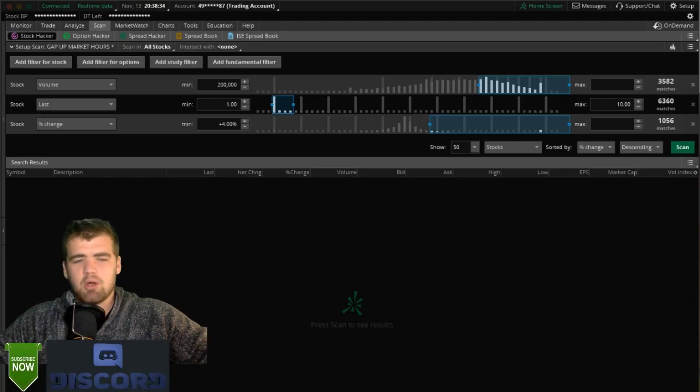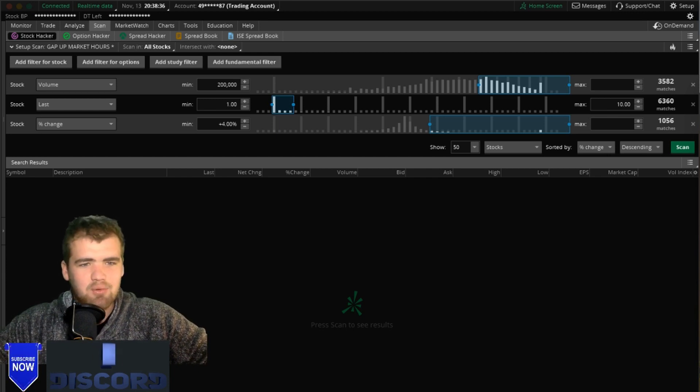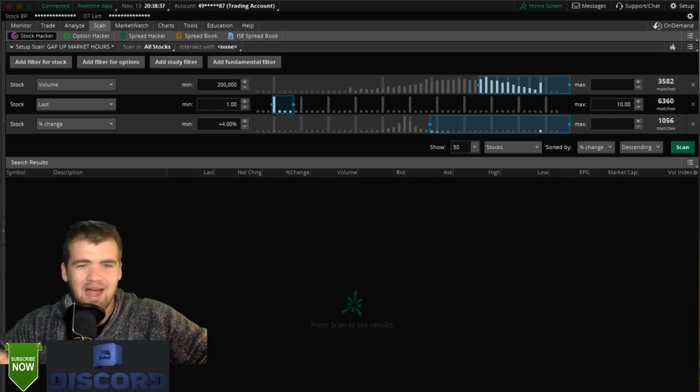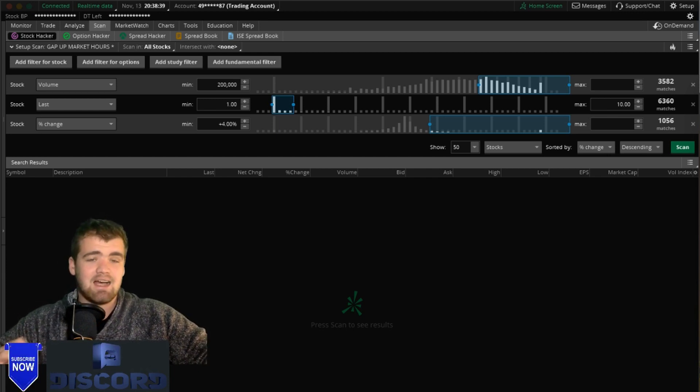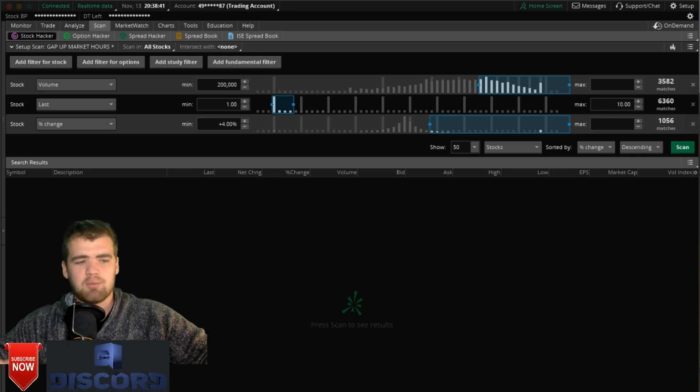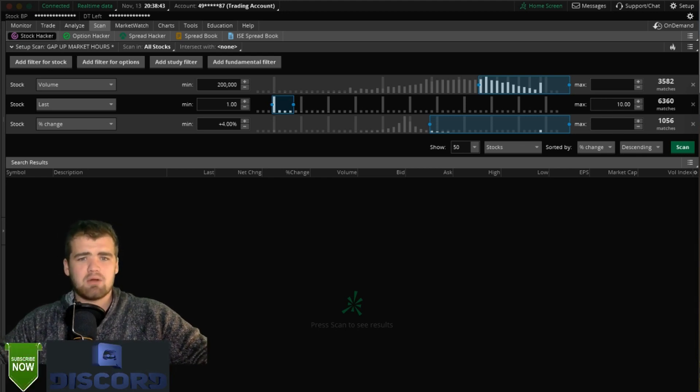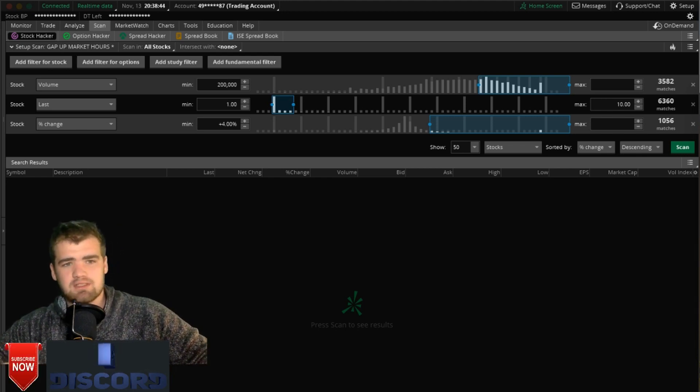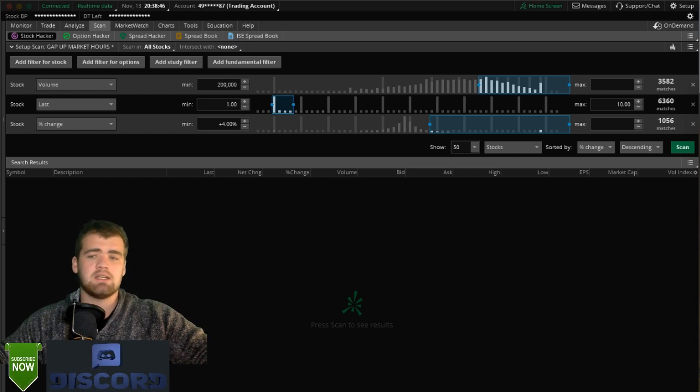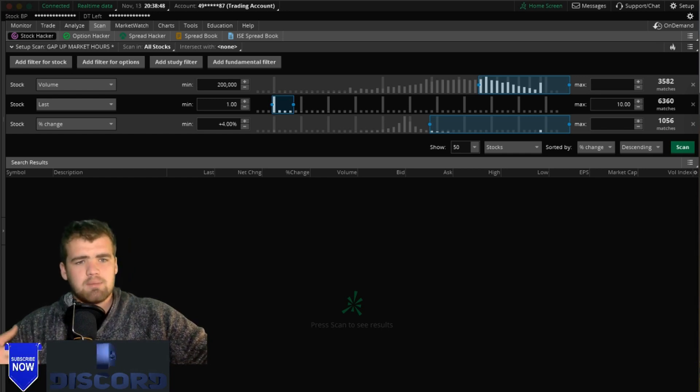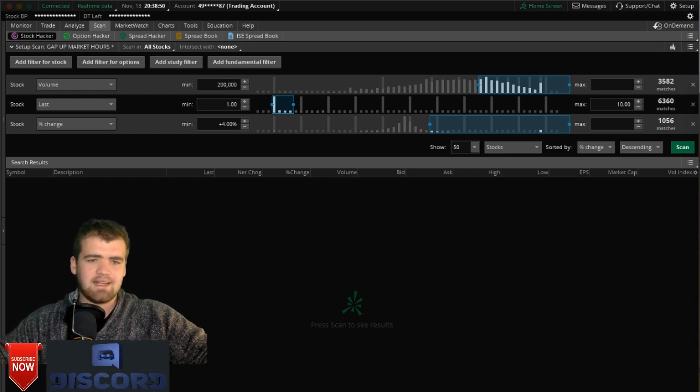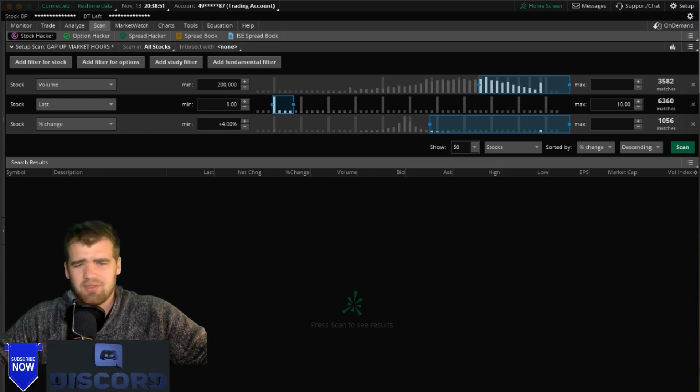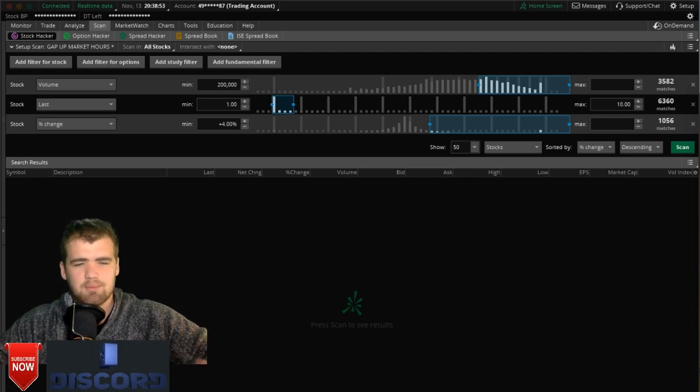What's going up everybody, hope everybody's having an awesome day. Today we're going to be talking about how to scan for stocks on the ThinkorSwim trading platform, including how to scan pre-market, after hours, and during market hours, because each scanning method requires setting up your scanner a little differently.